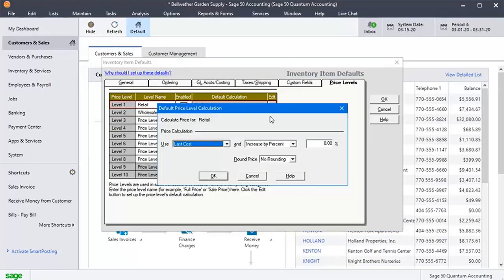Select the use type, the percentage and rounding off parameters as needed. Then close the window by clicking OK or Cancel.